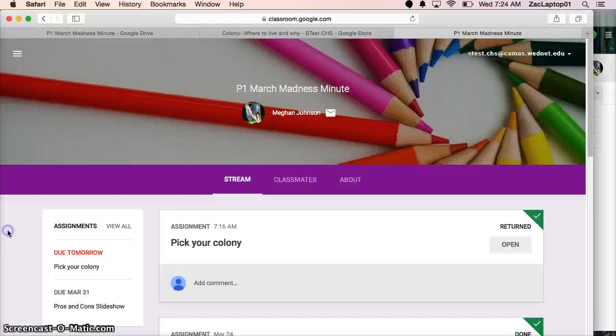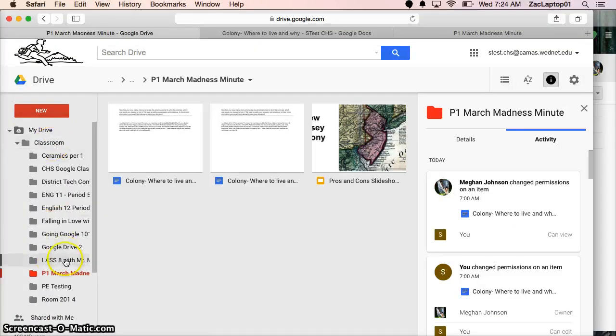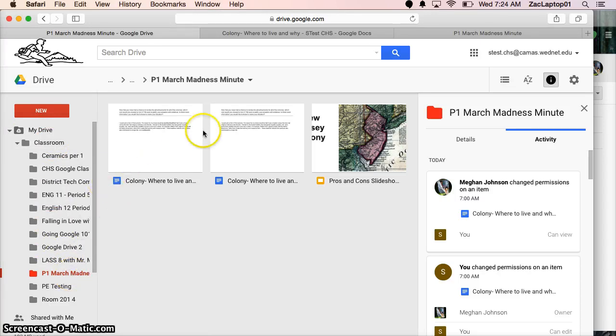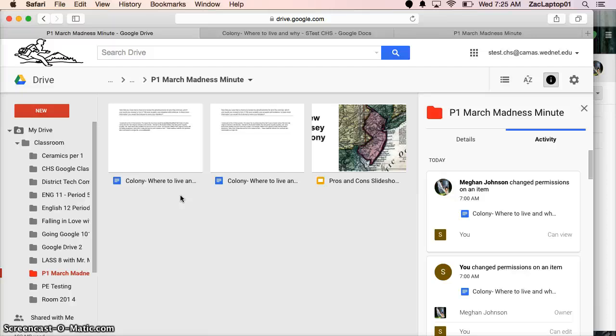That's also true on the student side. In classroom the students in period one March Madness, when they click on it they see all of their work. I hope that helps with leaving comments, suggestive edits and grades and then what's happening on the Google Drive side. Tomorrow we'll look at how to add multiple grades for an assignment using a rubric.